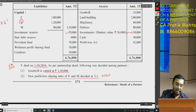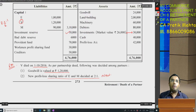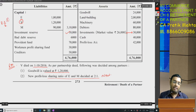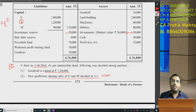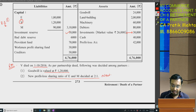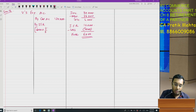What is V's share? It is 2/6. Students often make a mistake here — they take 1/6. But remember, it is not always the third partner who retires or dies; anyone can go. So it should be 2/6. If it is 2/6, it comes to 2,000.